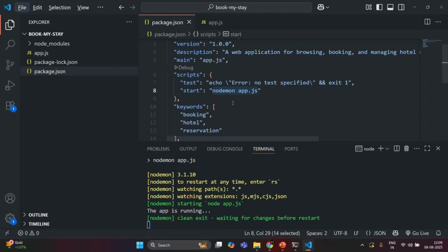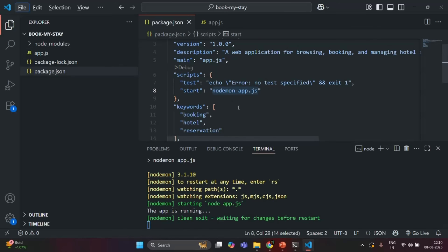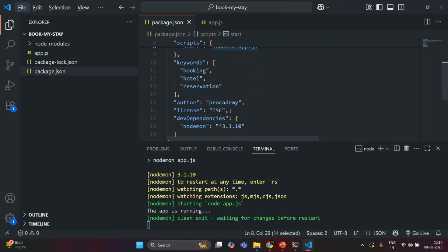And with this, the basic setup of our project is ready. So we created a Node.js project, generated the package.json file for this project, and installed Nodemon as a dev dependency for this project.